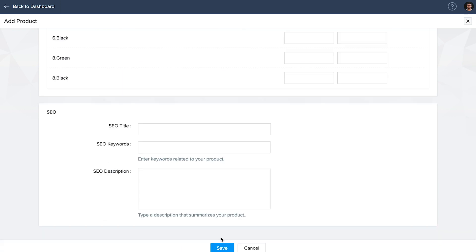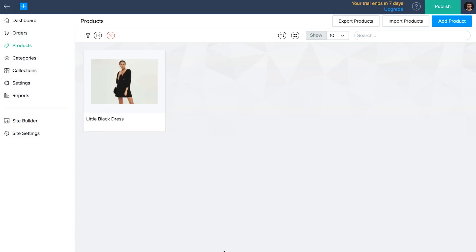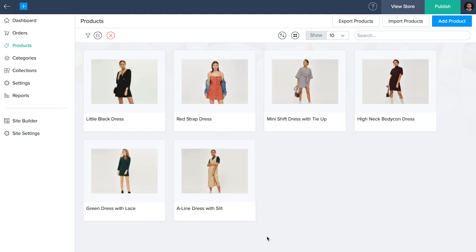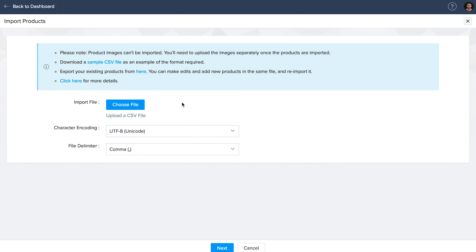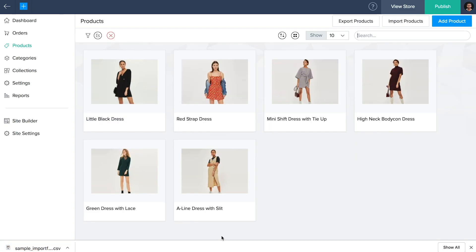Our SEO kit will optimize your store content, thereby listing your store on the search engines. Once you're done, click save, and in the same way you can add all your other products. For bulk product uploads, click on import products and upload your CSV file. Please ensure that your column headers match those given in the sample CSV file. Since product images can't be imported, you need to upload the images separately after uploading the CSV file.